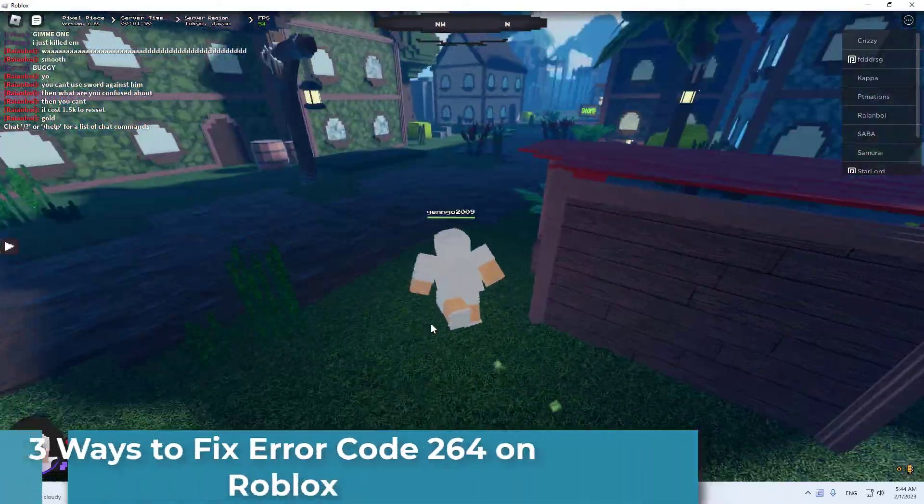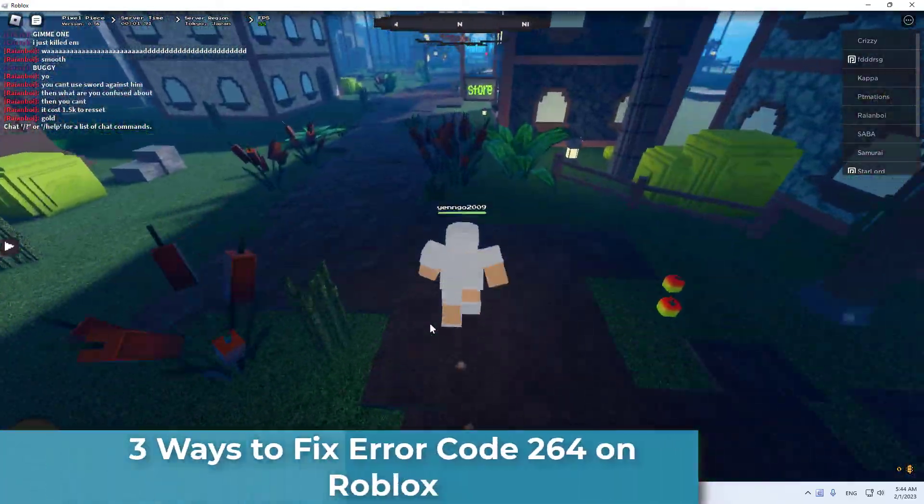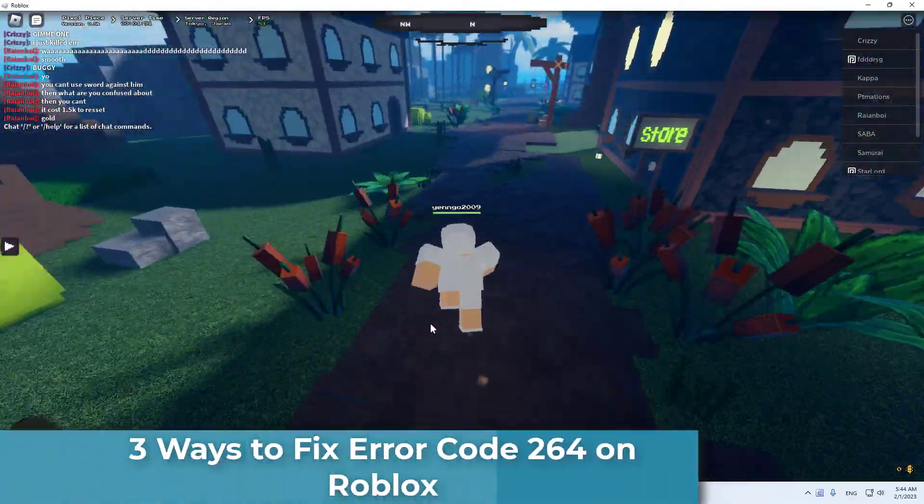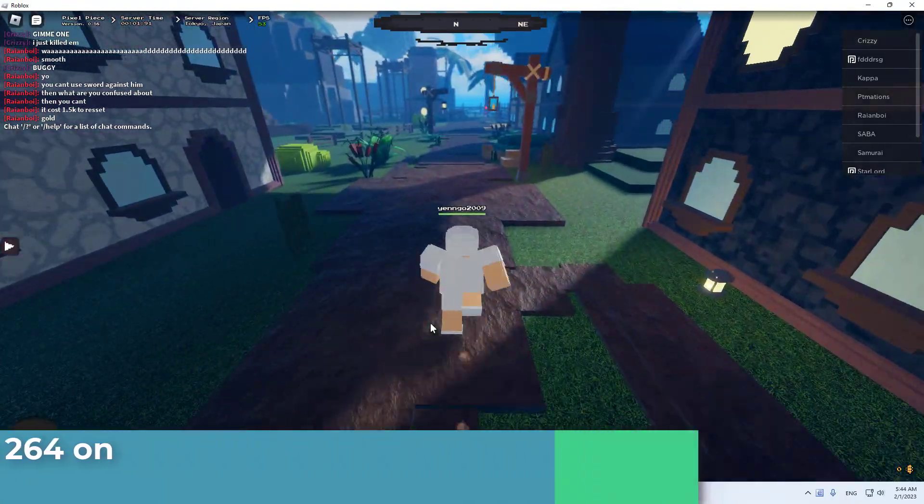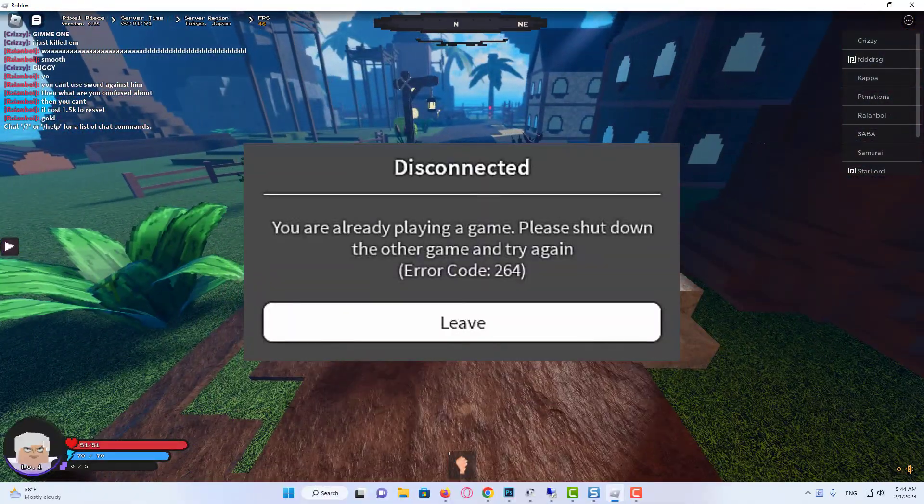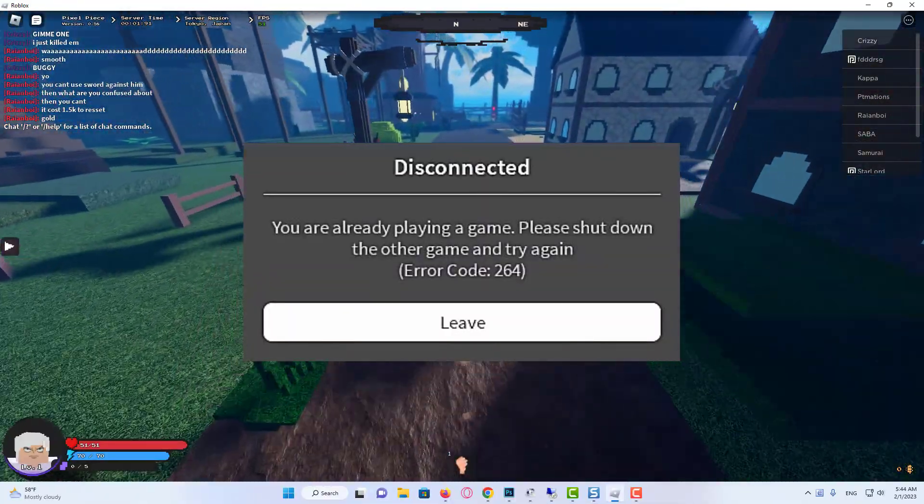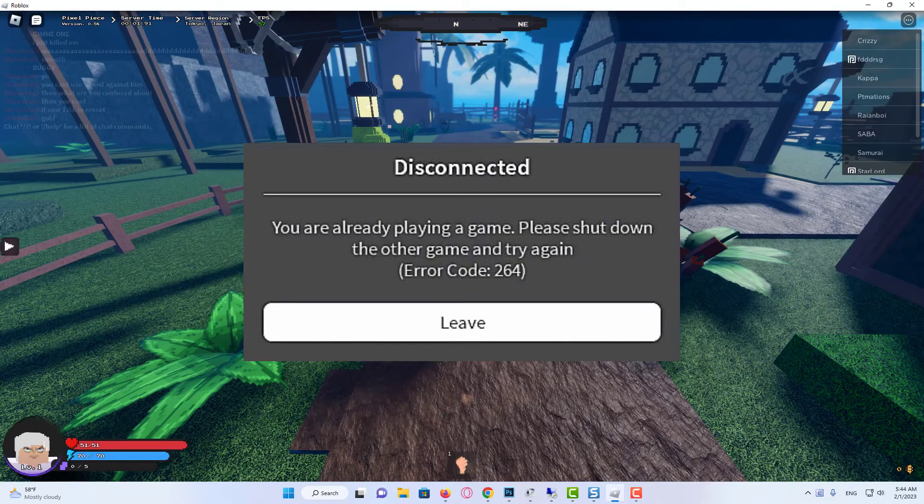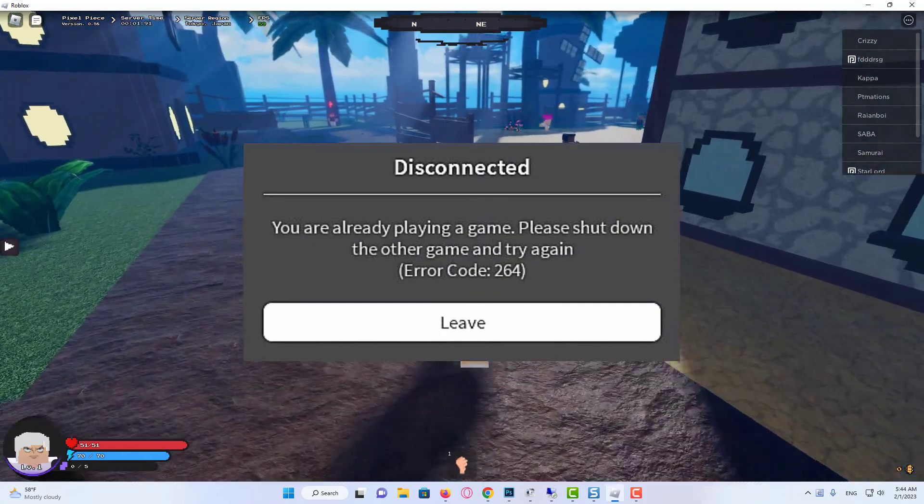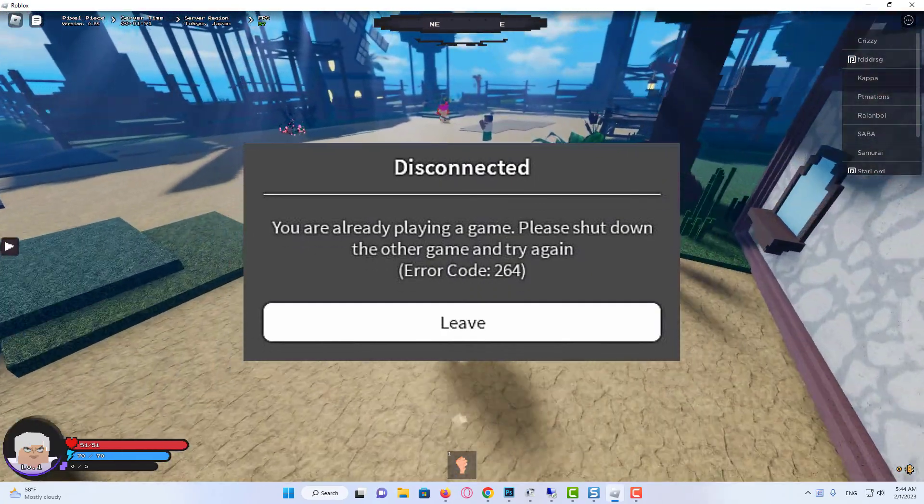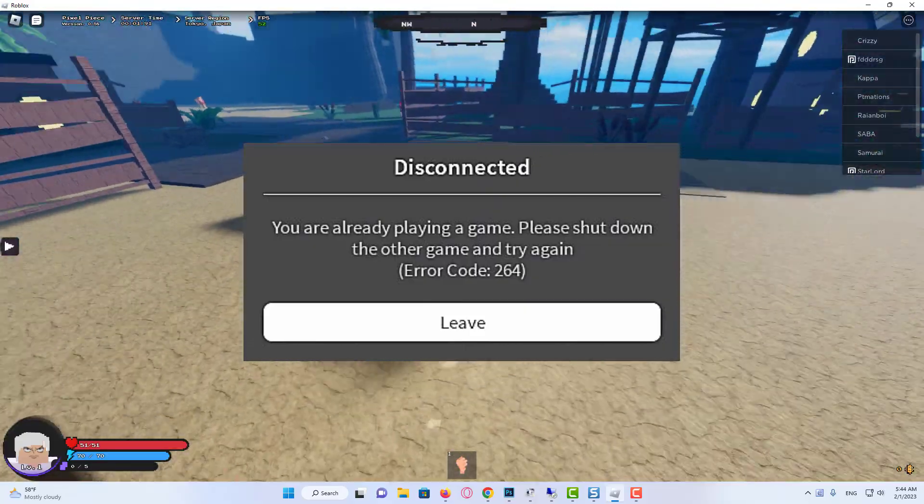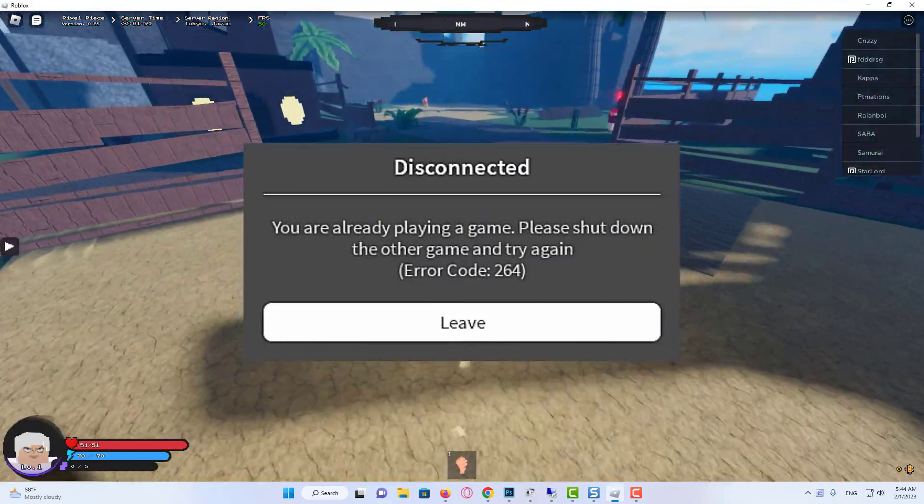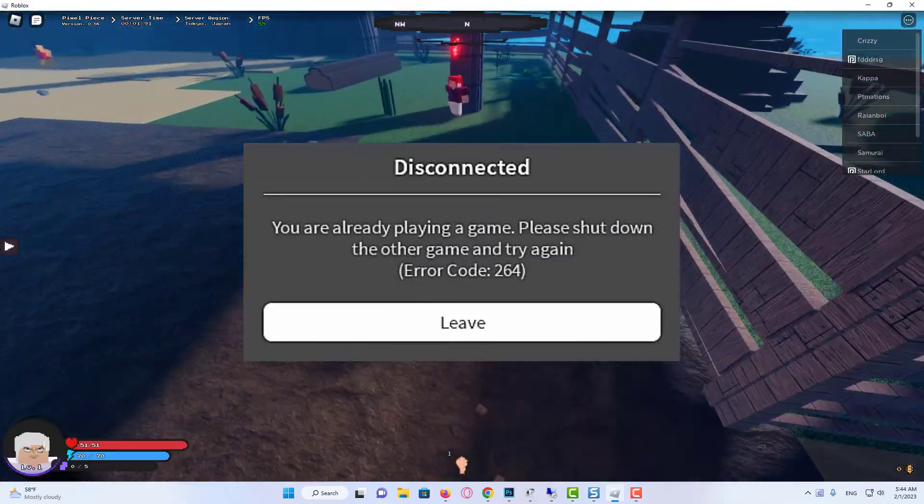Roblox is a popular online sandbox gaming platform for Windows and Apple iOS. However, some players have reported an error code 264 issue for Roblox. That error message says: Disconnected. Same account launched game from different device. Reconnect if you prefer to use this device.